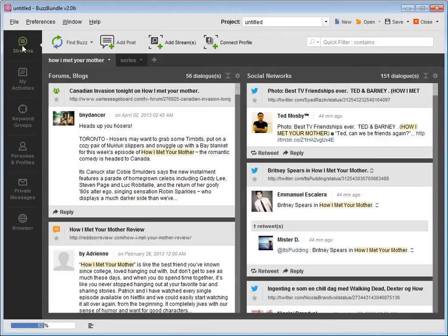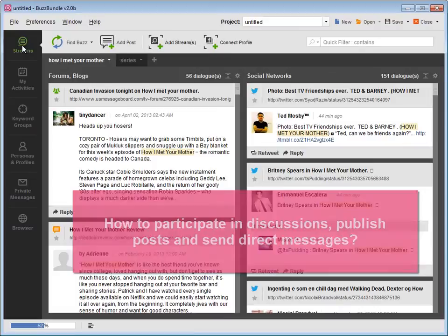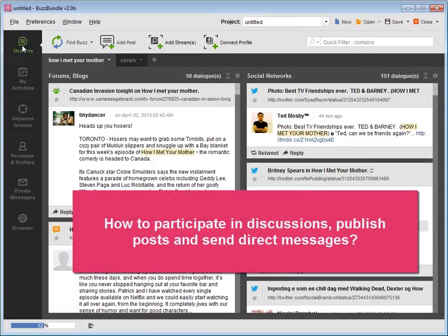Now you know how to get lots of social buzz for certain keywords from a variety of social media networks. But how do you participate in discussions, publish posts, and send direct messages?